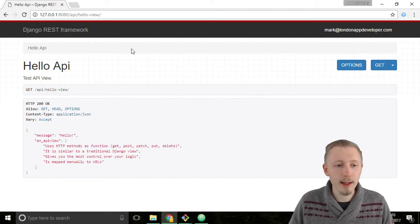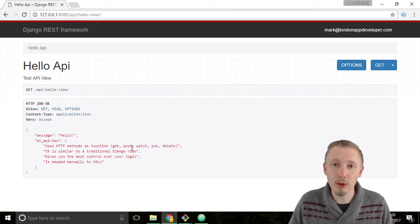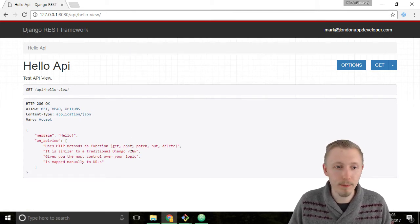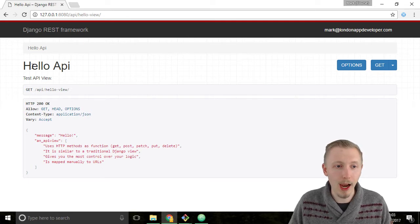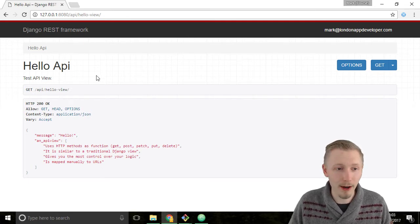Here you can see it's rendered the results of our API view. So it says here Hello API, it's the name of our API view.